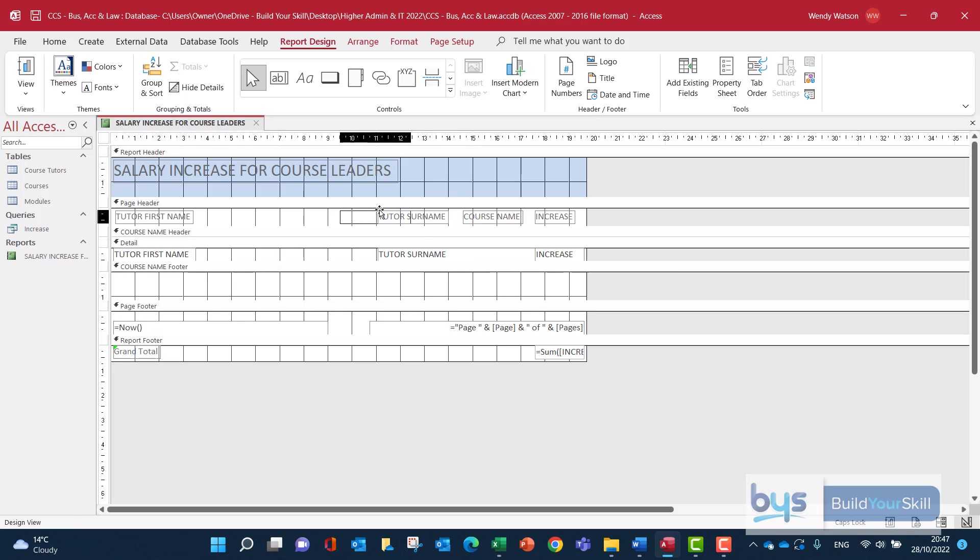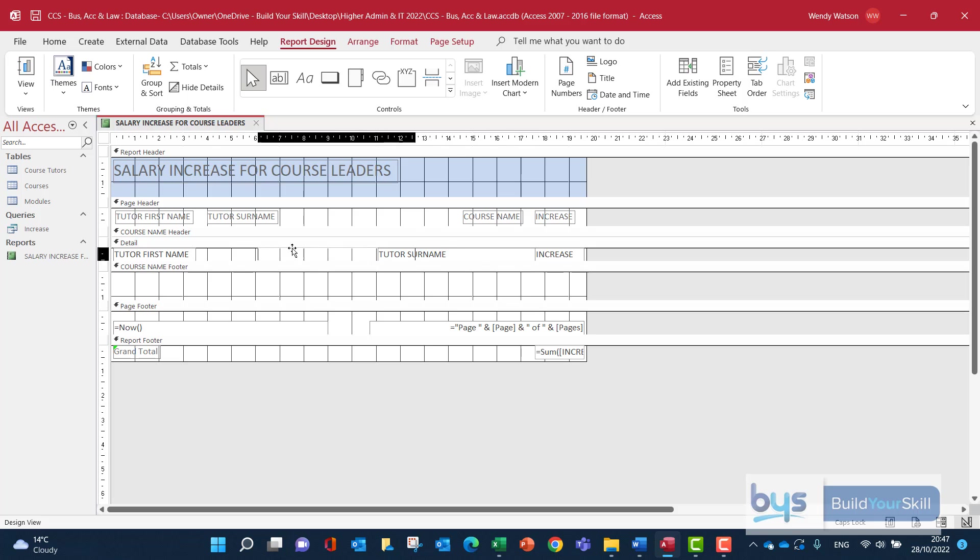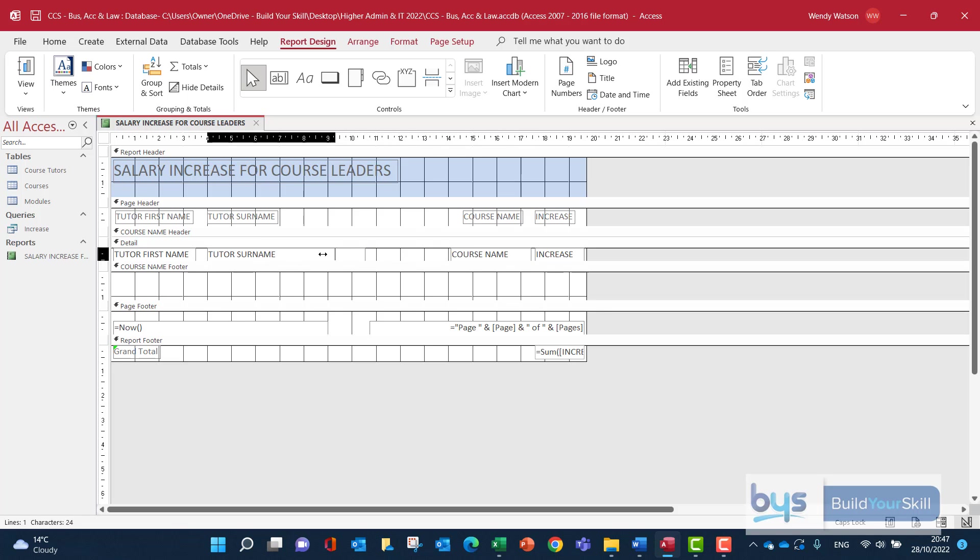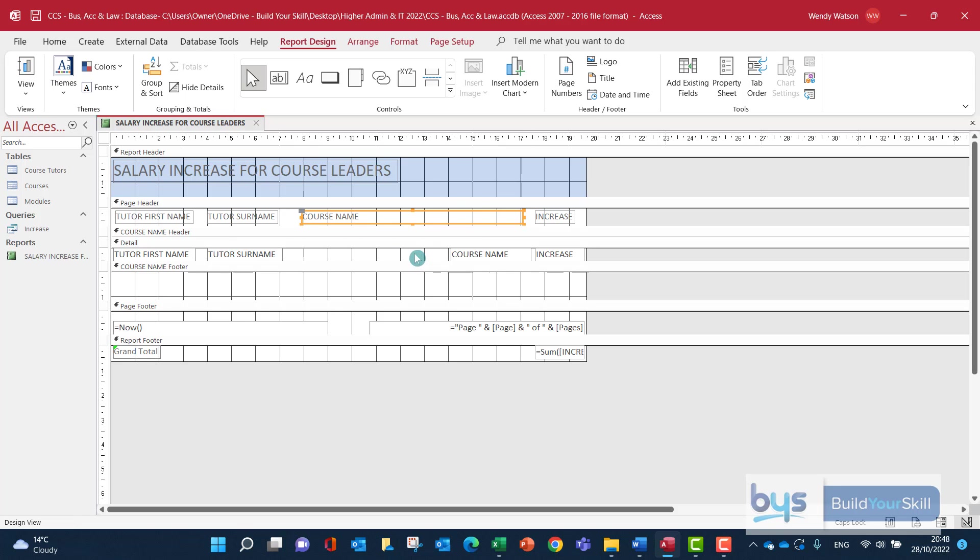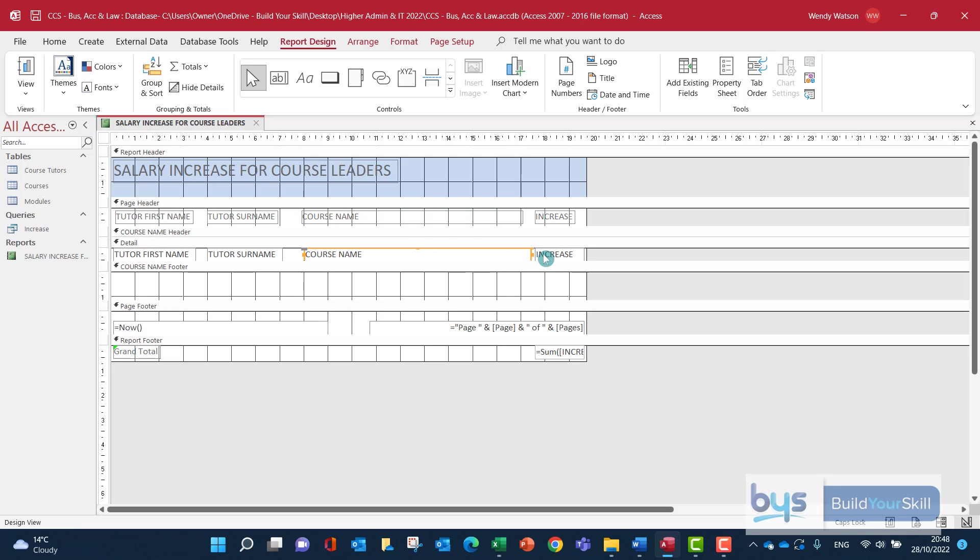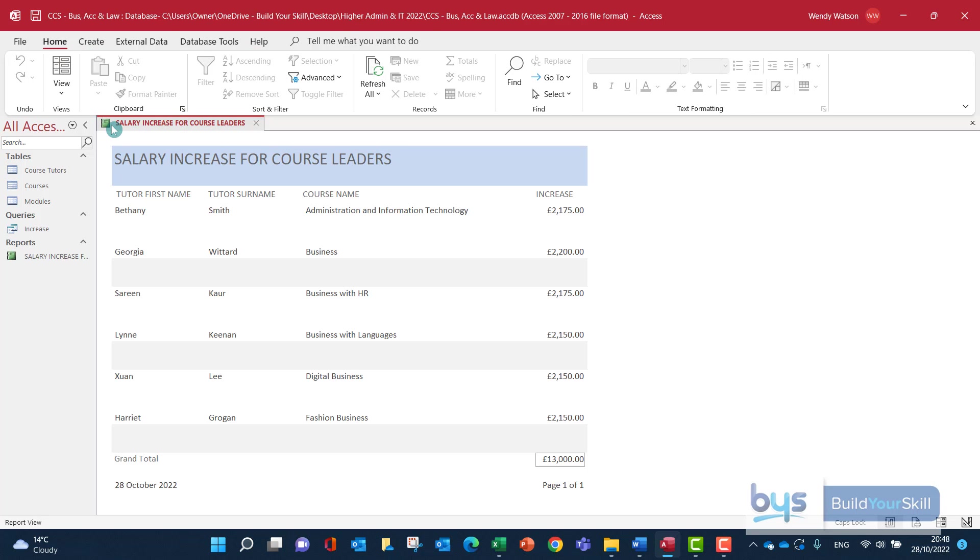Let's bring across. This is me moving the tutor surname field heading, and the actual detail will be underneath. And again, let's just make that narrower. We definitely need much more space for the course name, so I'm just going to stretch that out. And then the increase should be fine. So let's just have a look at that and see how it looks.